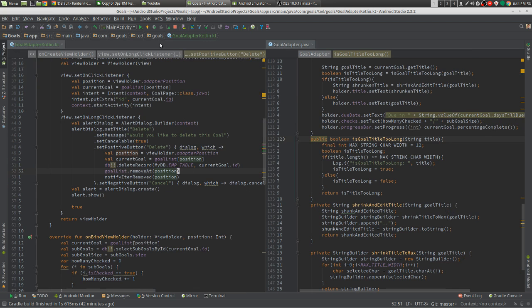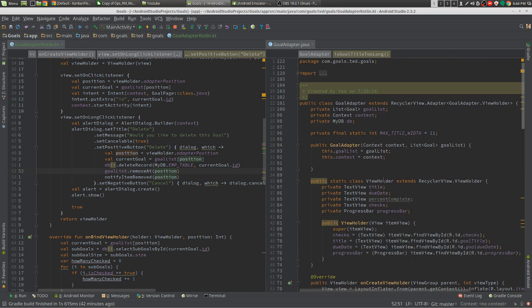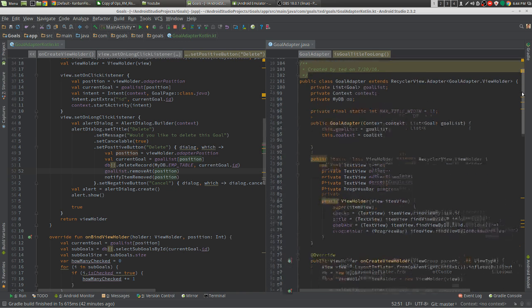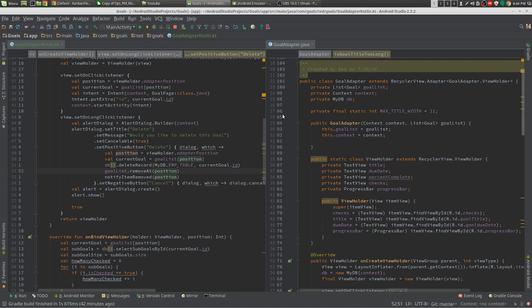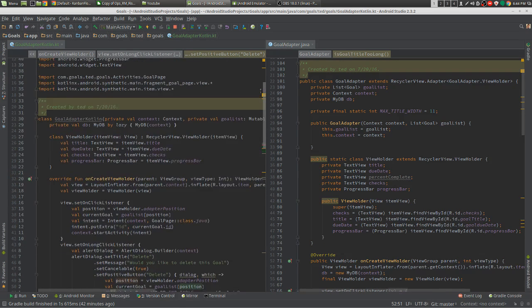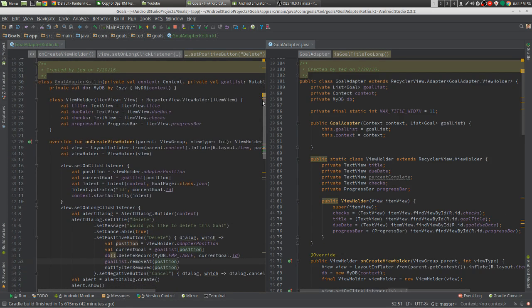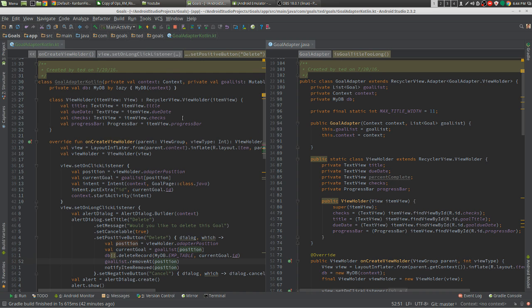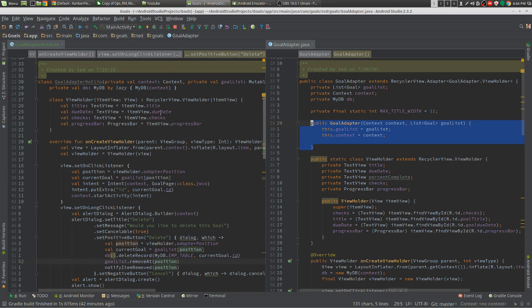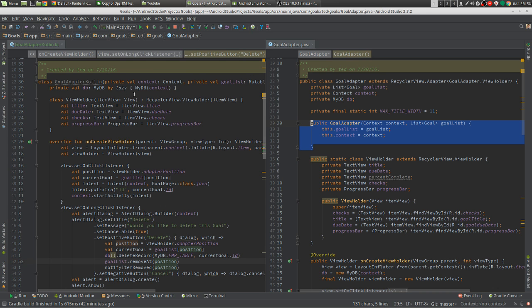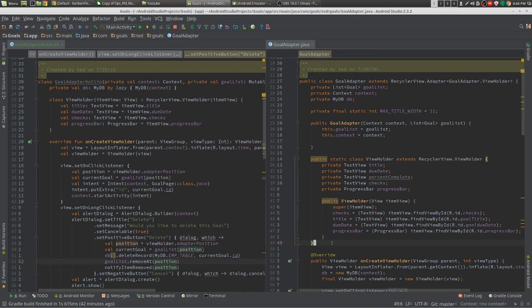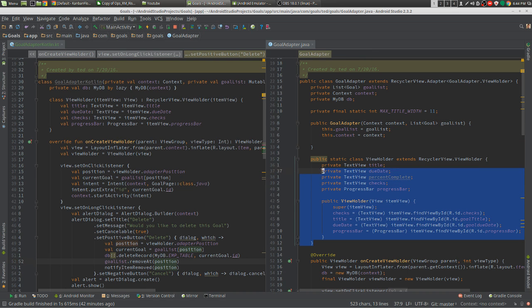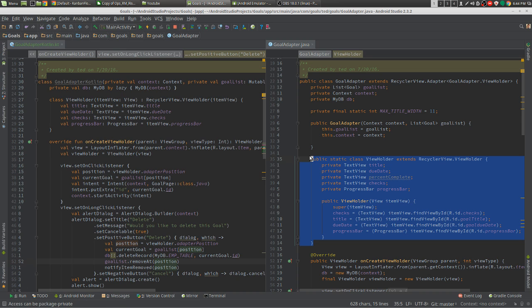Now, the comparison. As we can see, we don't have our constructor in Kotlin. We have it up here. It's hidden. It's out of sight. Because we don't need to be looking at it 24x7.